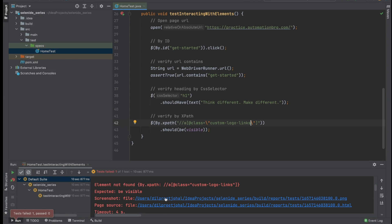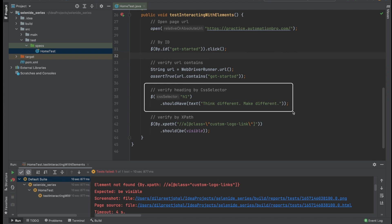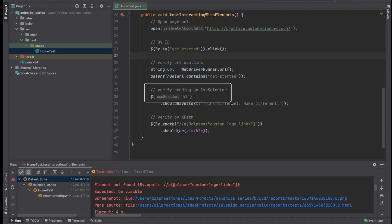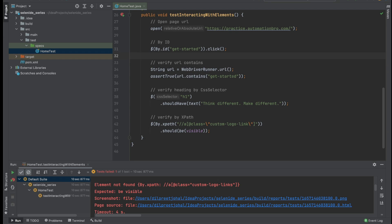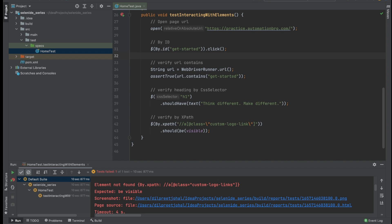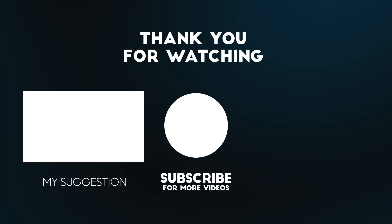Screenshots and page source on failure will be covered later. To quickly wrap up: in Selenide you have three ways to find elements — by ID using `By.id()`, by CSS selector by just putting the selector string directly, and by XPath using `By.xpath()`. That was a quick introduction to working with elements in Selenide. We'll work with more elements in upcoming videos. Thanks for watching — please subscribe and hit the like button. See you in the next one!